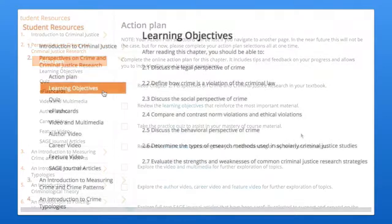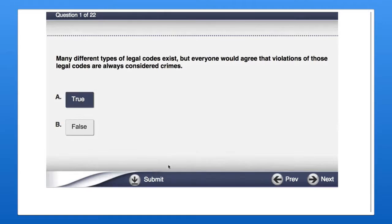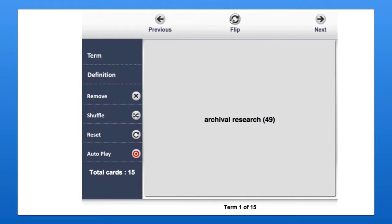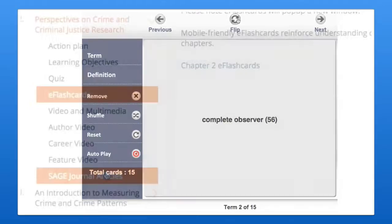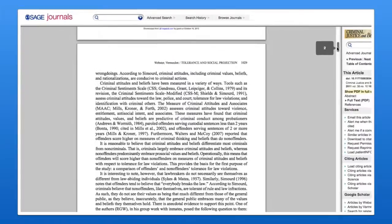For the most part, you'll find chapter action plans and learning objectives, mobile-ready quizzes, interactive flashcards, and open access to carefully curated selections drawn from Sage's renowned database of journal articles, all thoughtfully paired to each chapter's key concepts and topics.